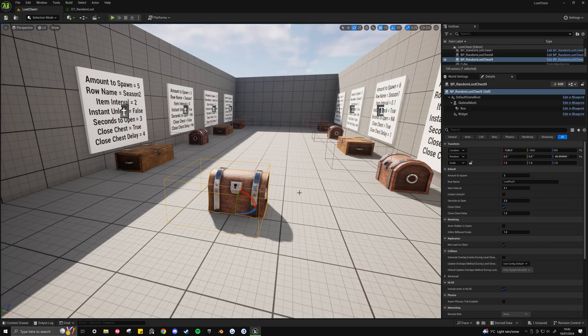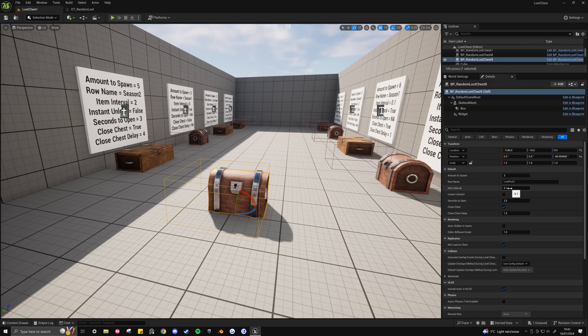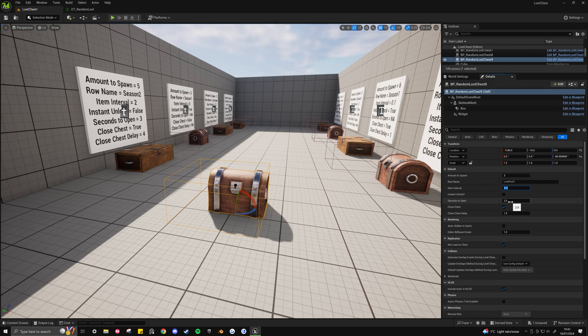And now back to the chest setup. We've got the item interval, so this is the delay between each item dropping out of the chest. So we can say, let's put this on 2. So it will be 2 seconds.